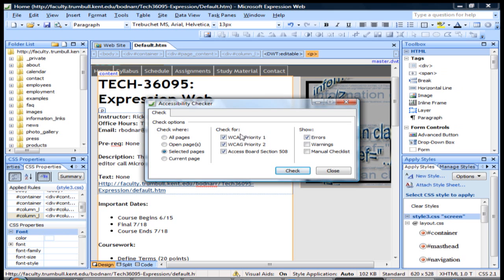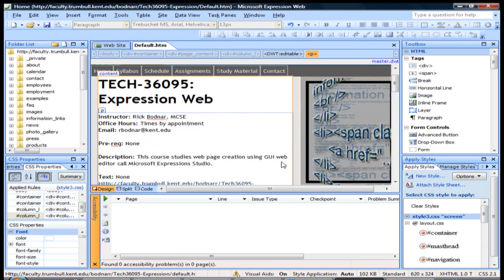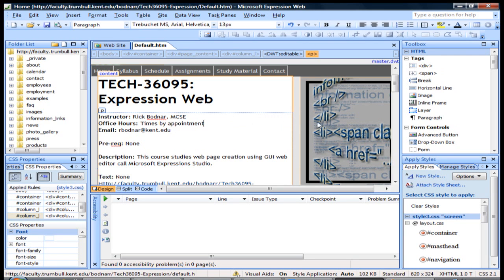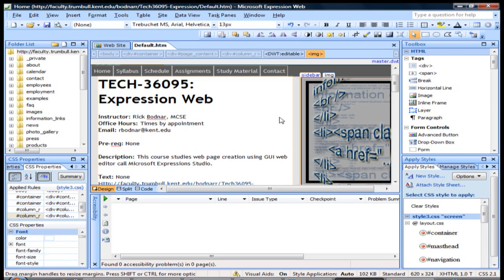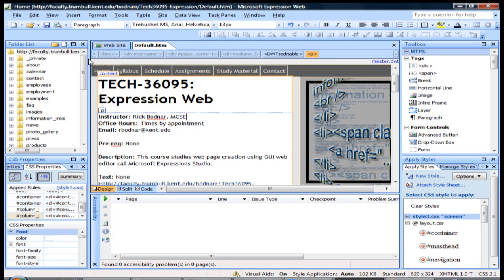Here are the different things you can check for. You can check for errors, warnings, or a manual checklist. We're going to run this report. Click check. And we found no errors.